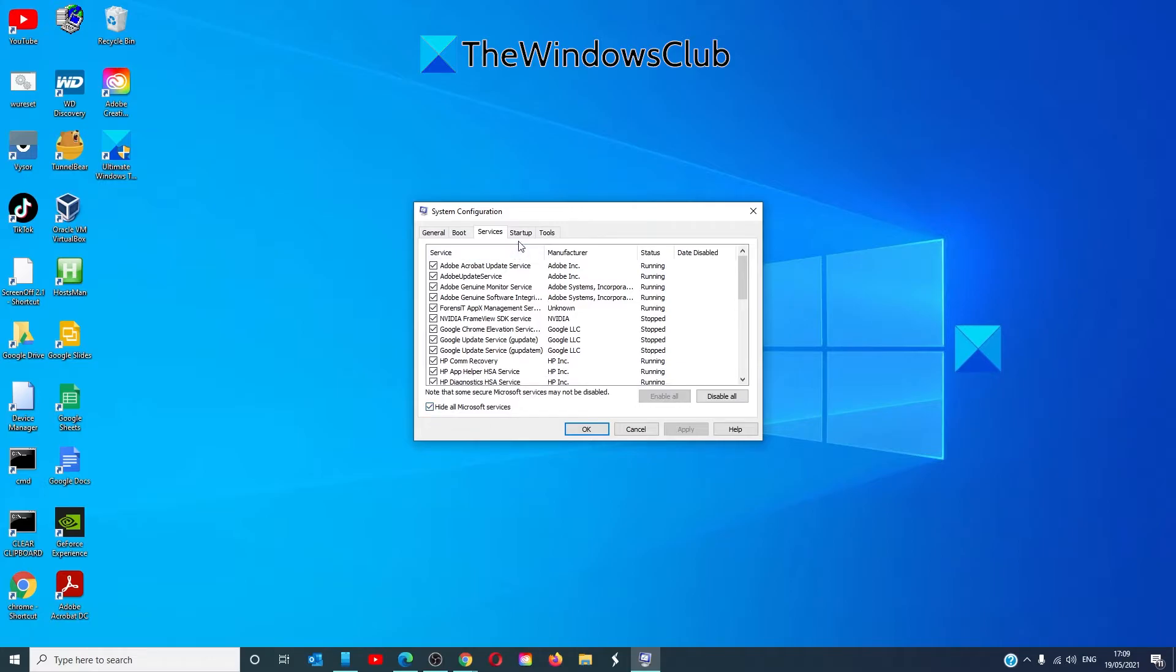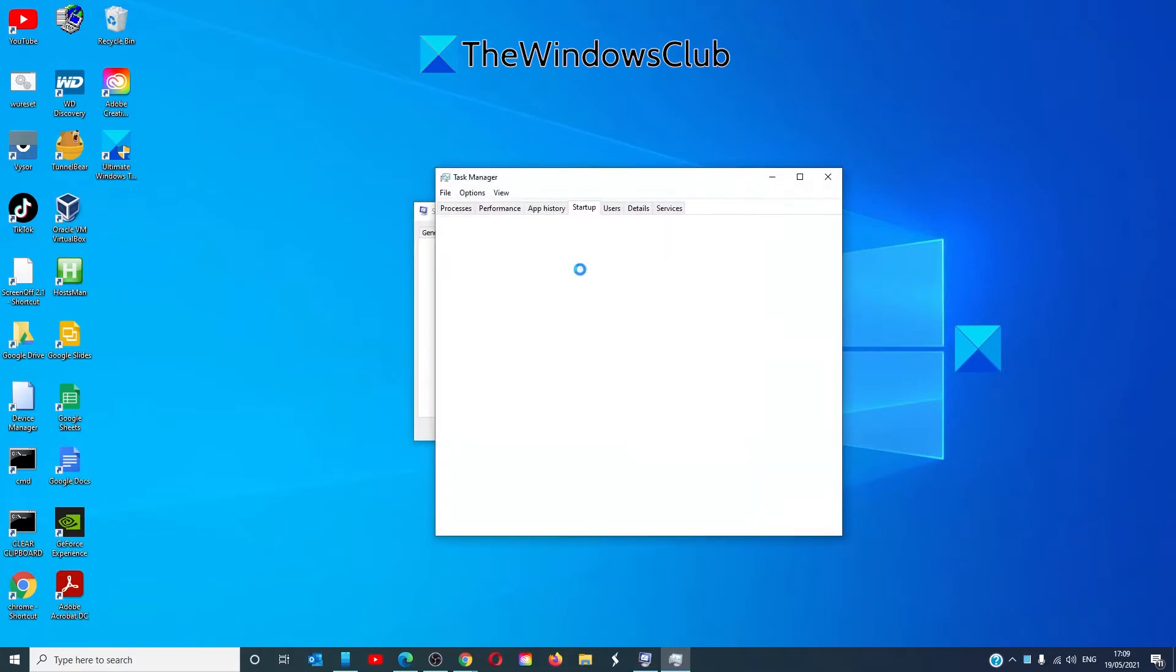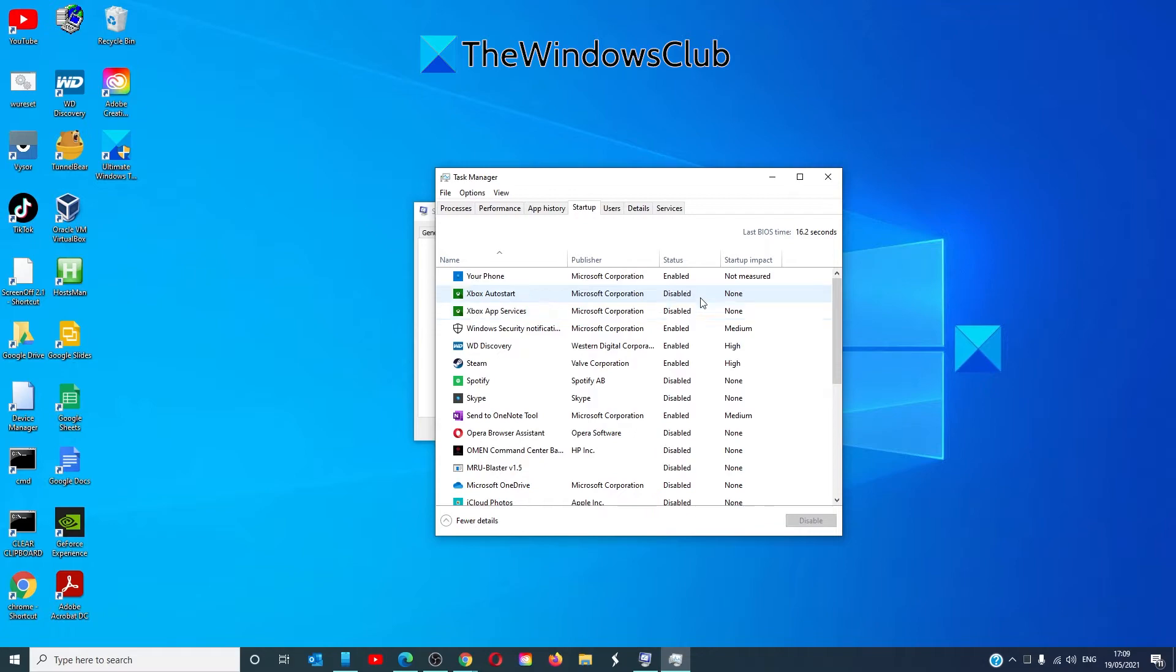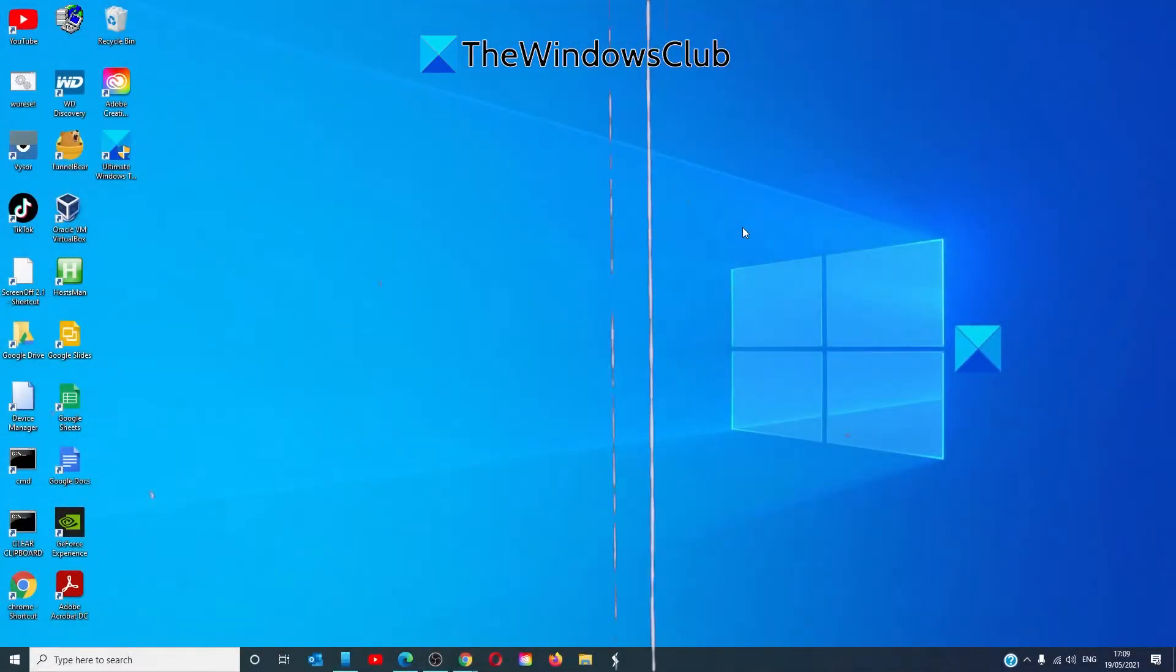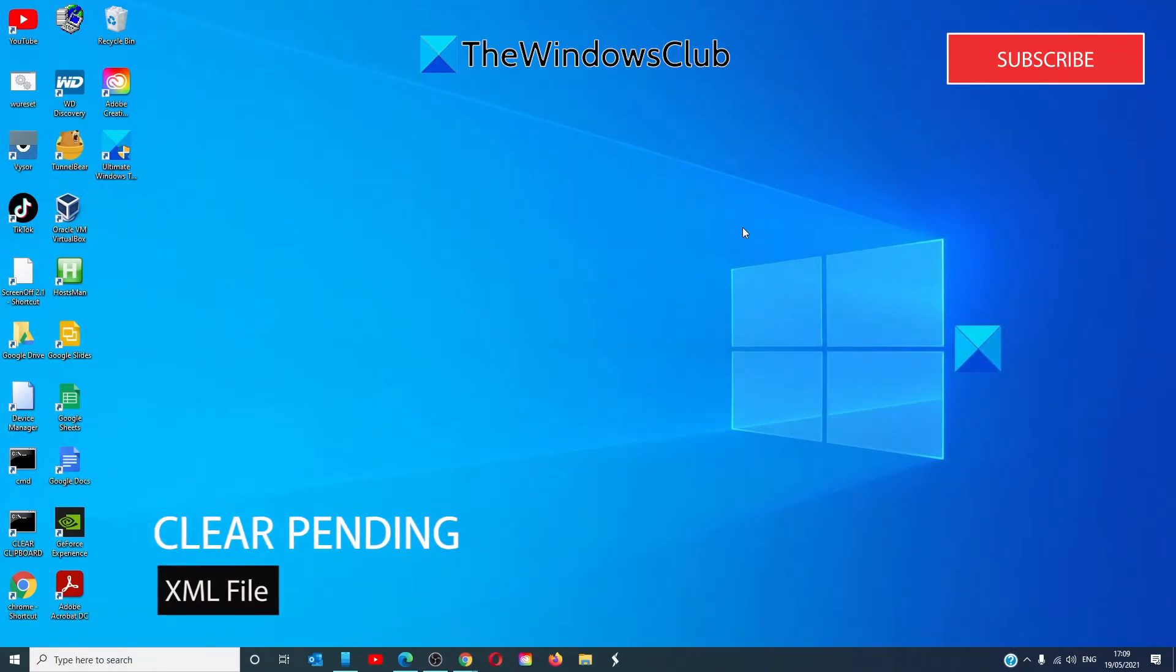Now, go to the Startup tab and select Open Task Manager. Click on every startup item and select Disable. Once done, restart the PC and try to install the Windows 10 upgrade.